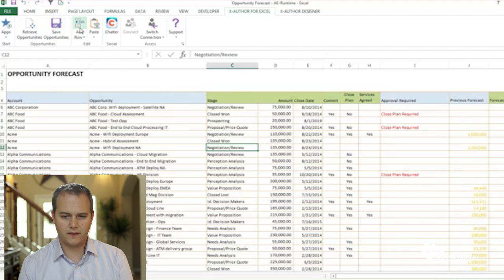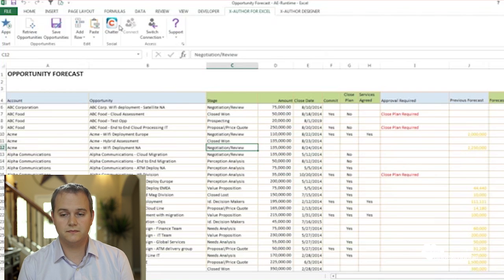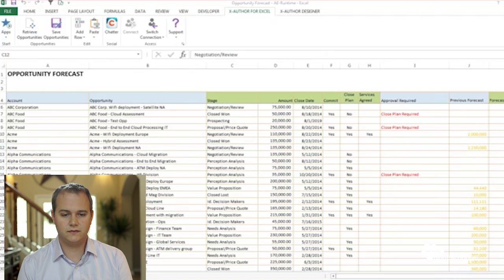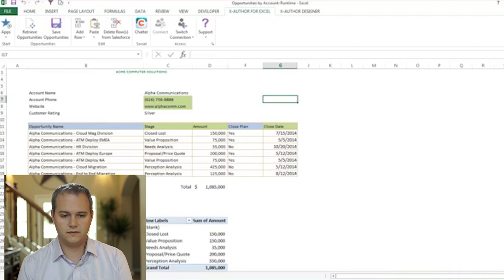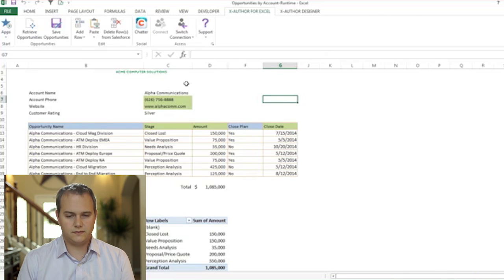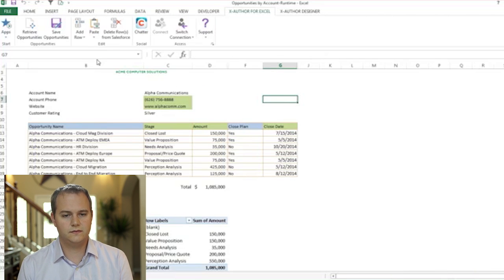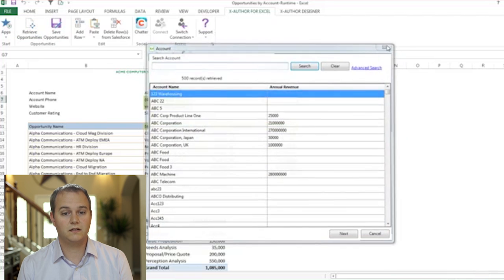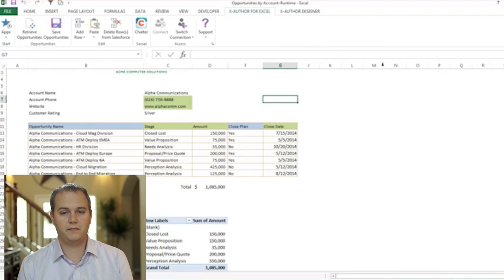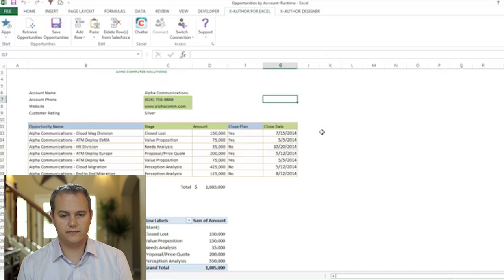If they've been allowed to add rows in the template, they can go ahead and add opportunities on the fly. There's integrated Chatter and so on. Here's the equivalent in a different format — a parent-child relationship where you're selecting opportunities for an account. When the user clicks retrieve opportunities, they can select the data directly from Salesforce for whatever they need.